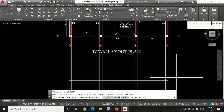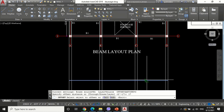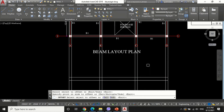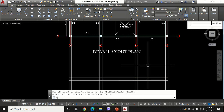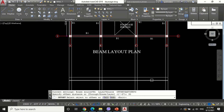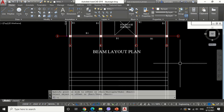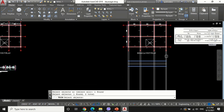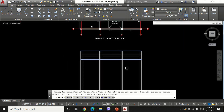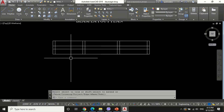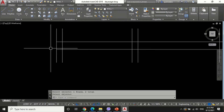Offset this line through a distance equal to the beam depth, which is 17 inches. Again offset 25 inches below and upper to show the continuity of supports. Trim unnecessary lines and add continuity signs in the support.